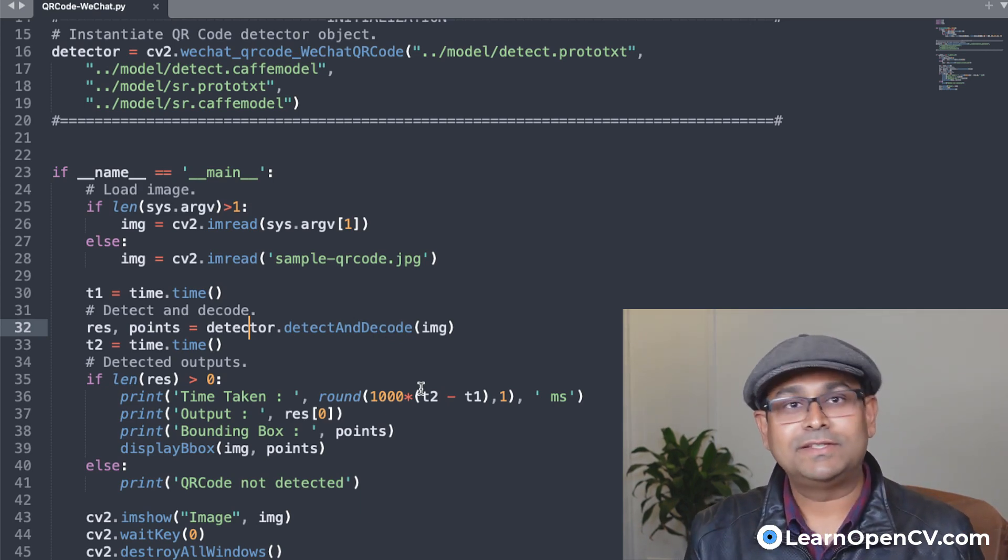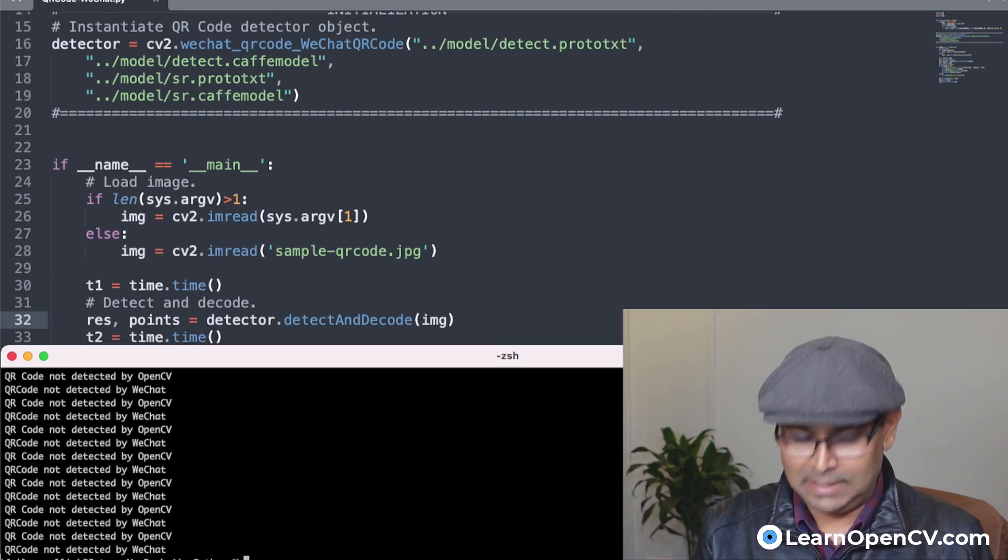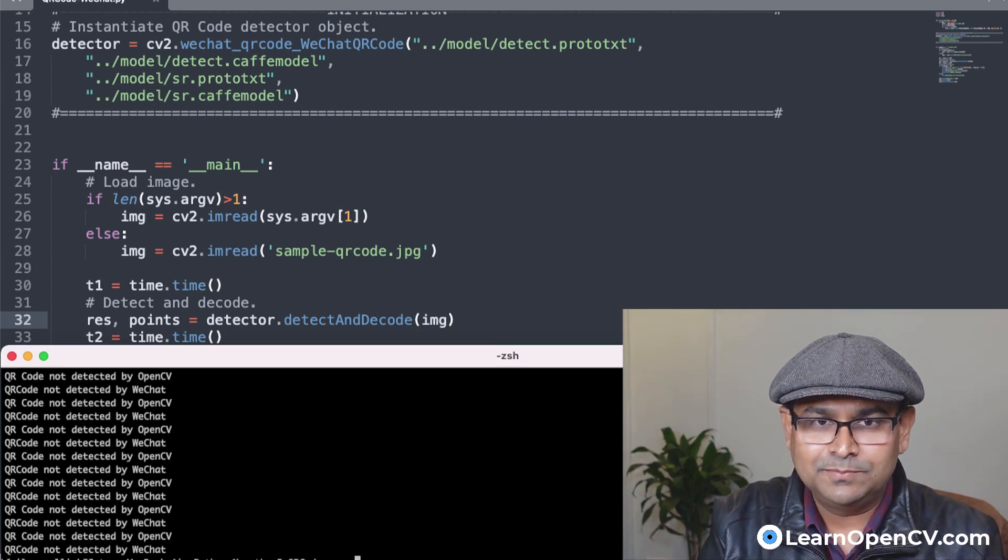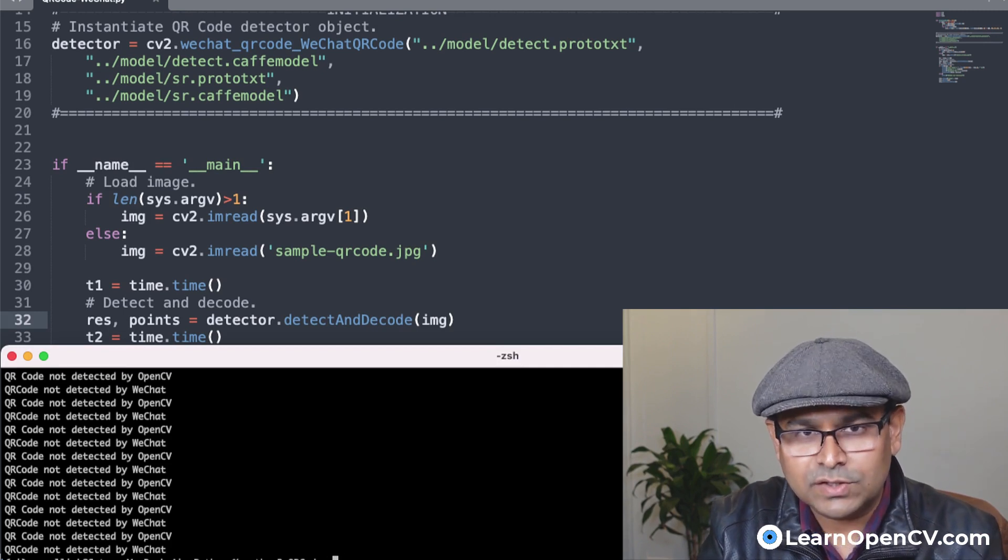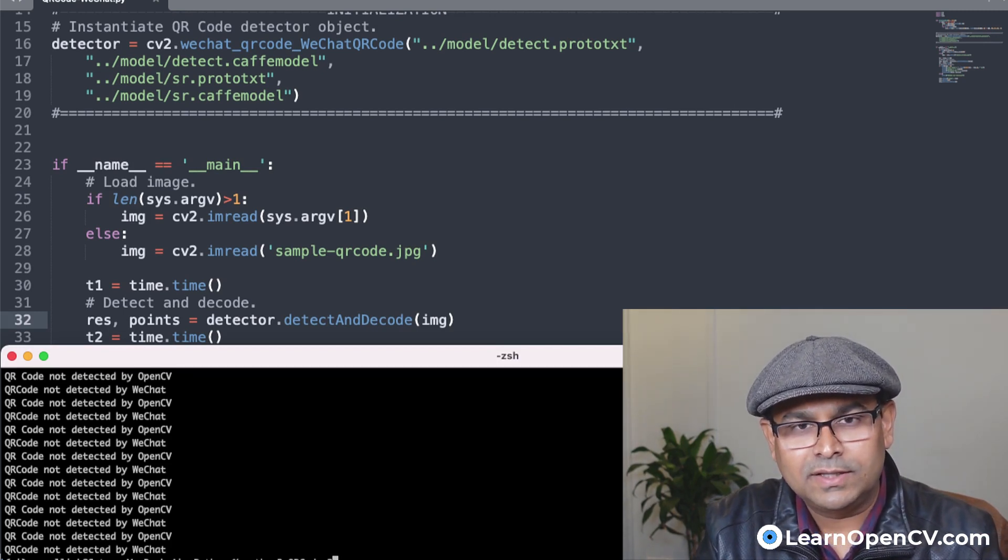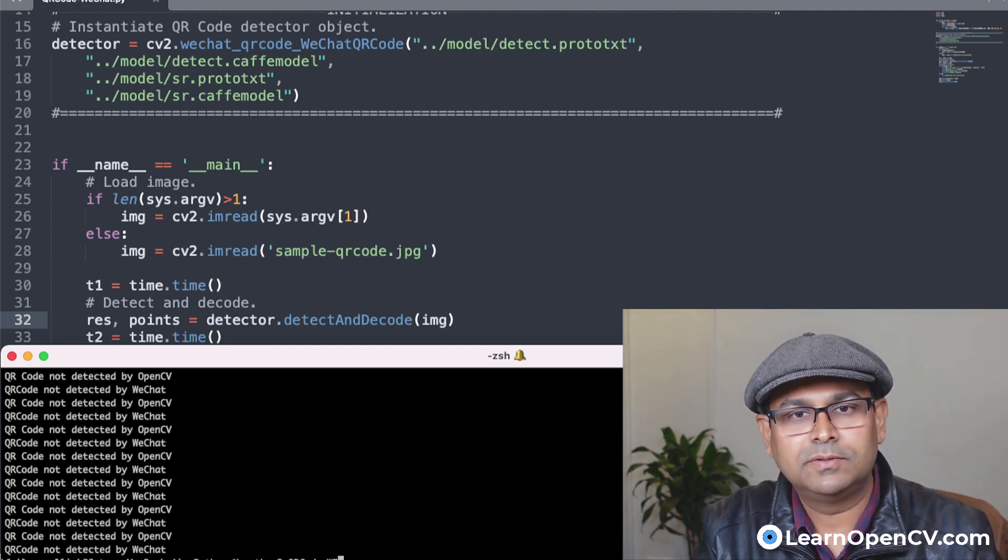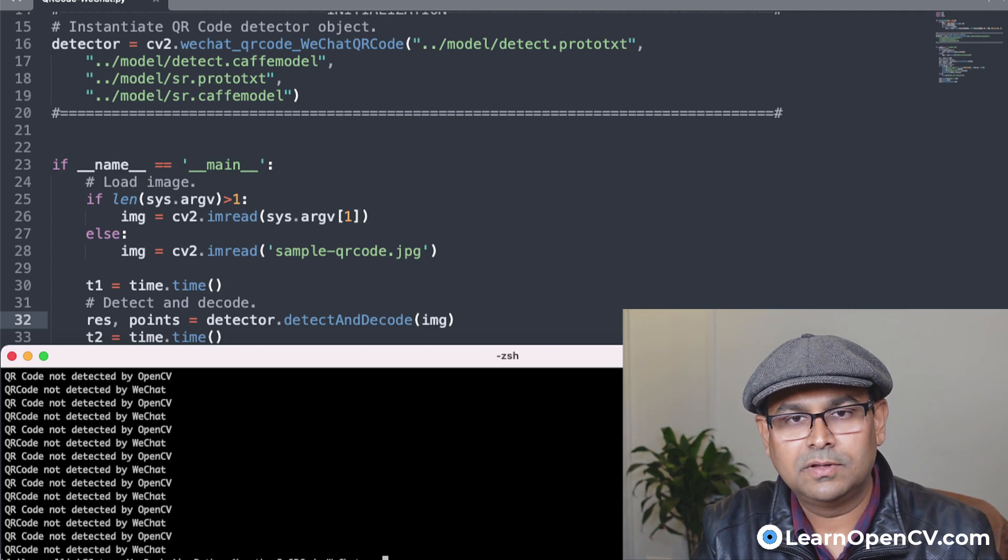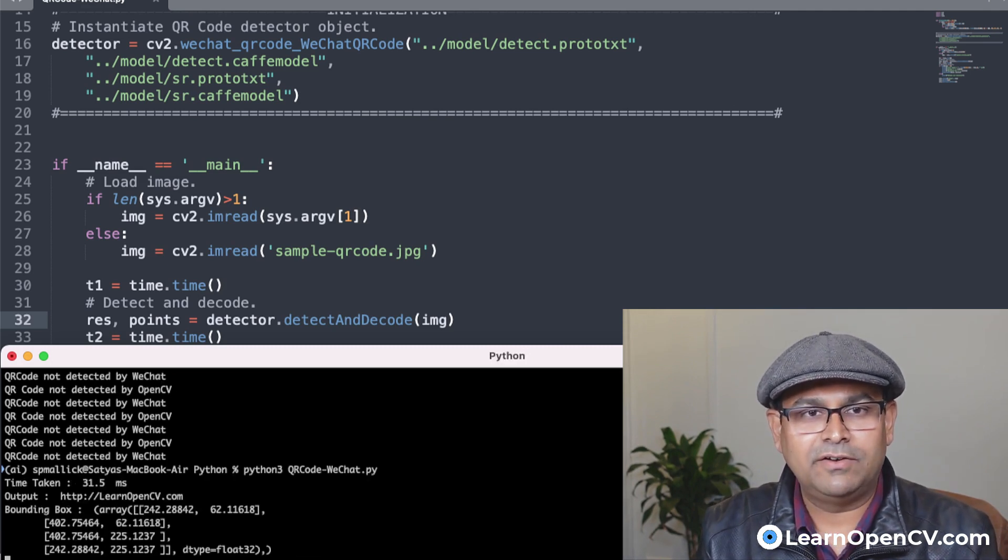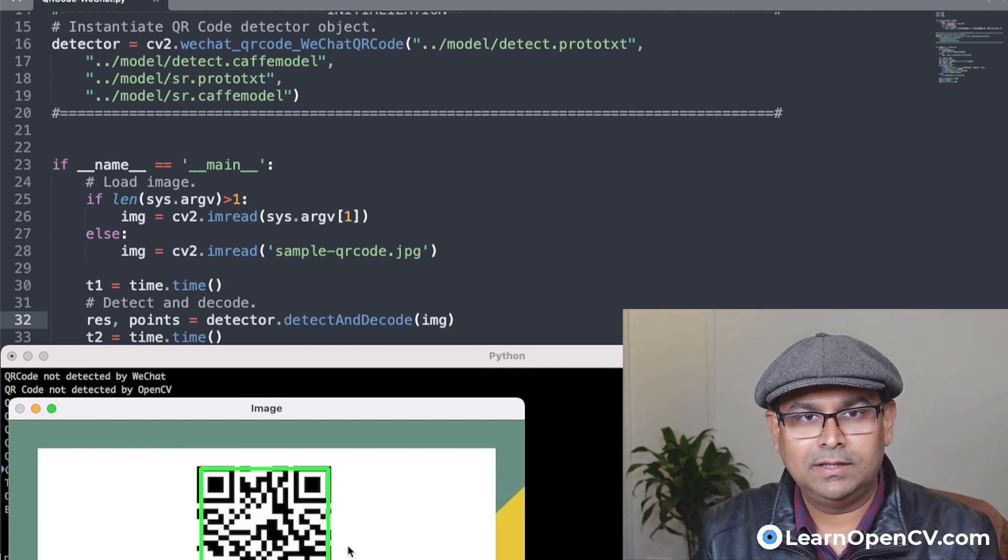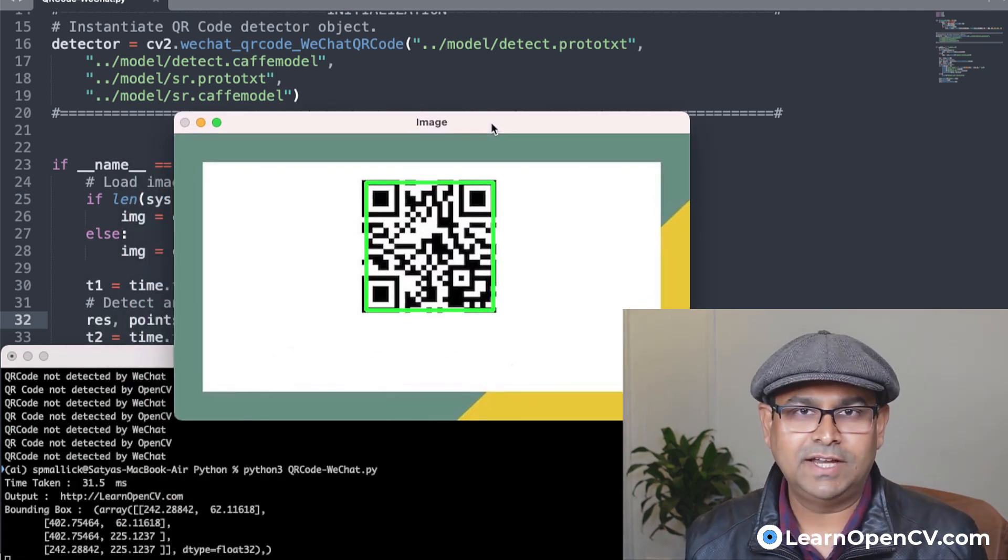So now the second question is, how does it work? Let's simply run this code and see how it works. So it's called WeChat. Okay, so we just passed, we are running the sample code here.